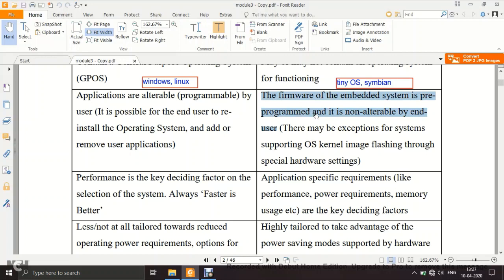For example, your Android mobile phone OS is already pre-programmed — you can update it, but that update comes from the manufacturer itself. You cannot alter the OS yourself. That is the key point: the firmware is fixed.